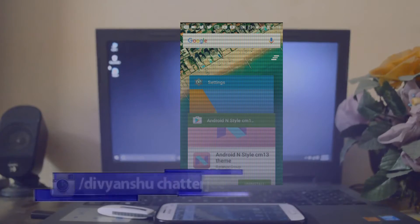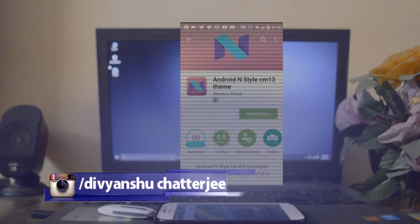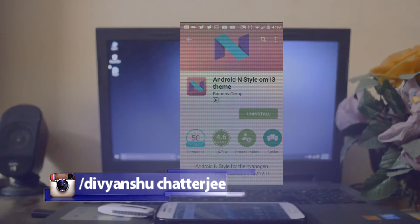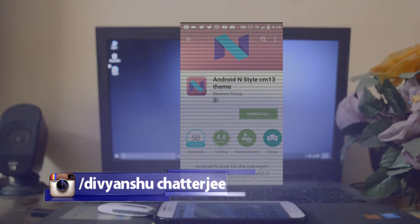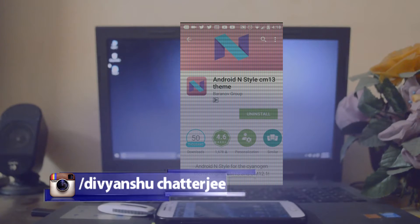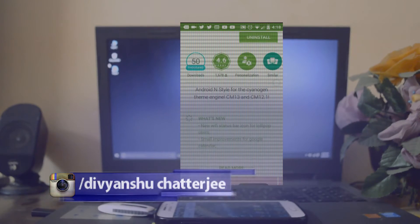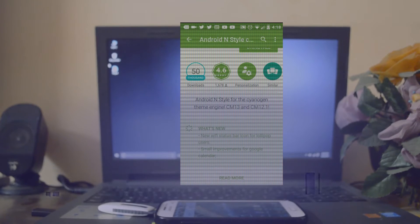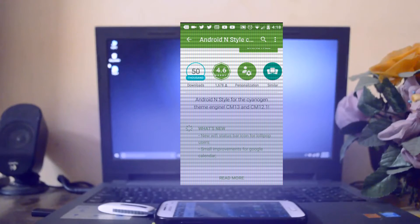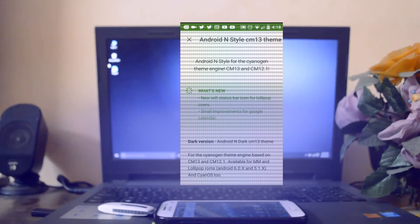After checking the other boxes, all you need to do is head to the Play Store and search for Android N CM13, or you can use the link provided in the description box below that like button, and install the app.